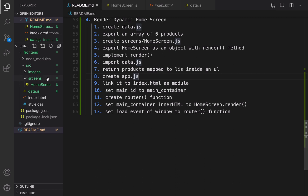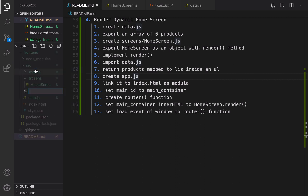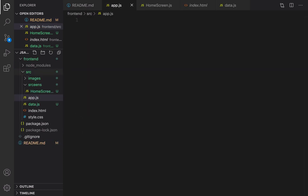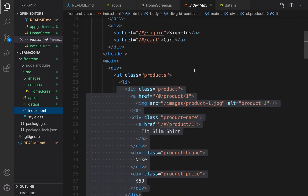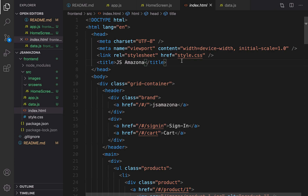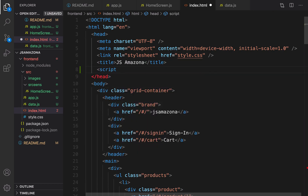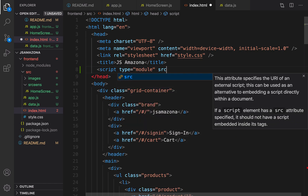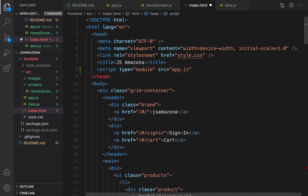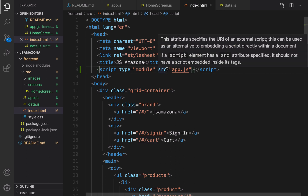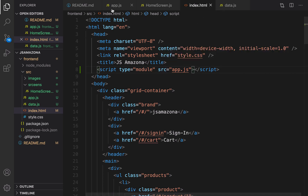In the src folder, right-click, new file, and set the file name to app.js. Then go to index.html and in the head section, right after the title, create a script tag, set type to 'module', and set src to 'app.js'. This configures index.html to load app.js as an independent module.